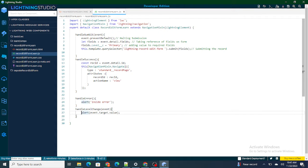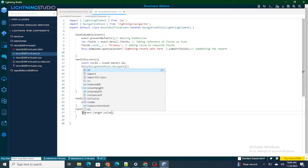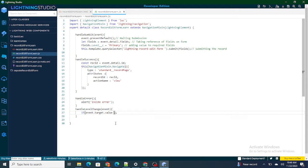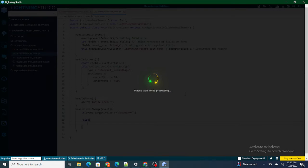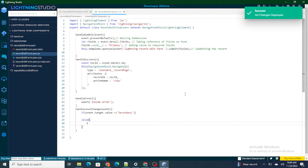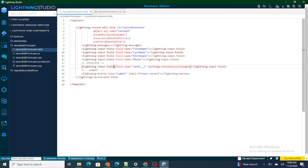Now, if event.target.value equals 'secondary', I need to hide the birth date field. If it's not secondary — meaning tertiary or primary — I need to show that field.